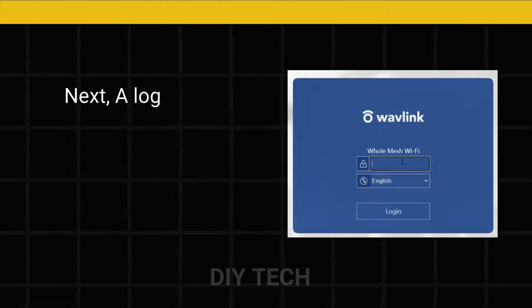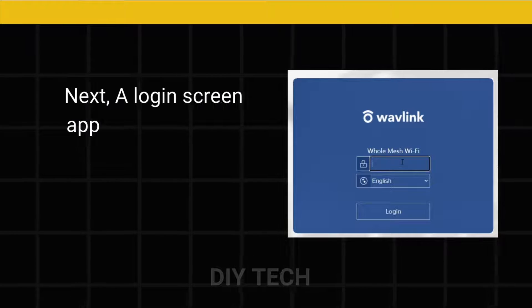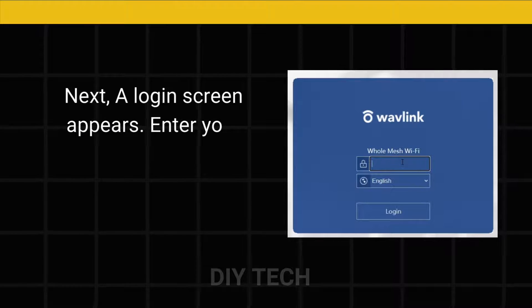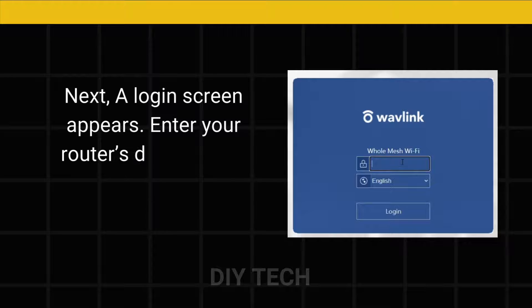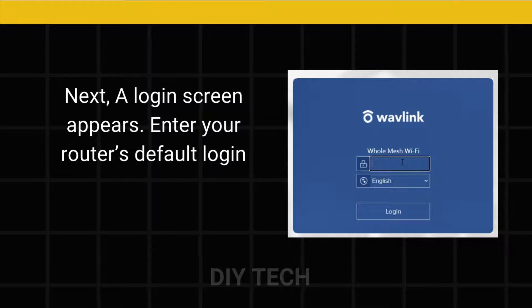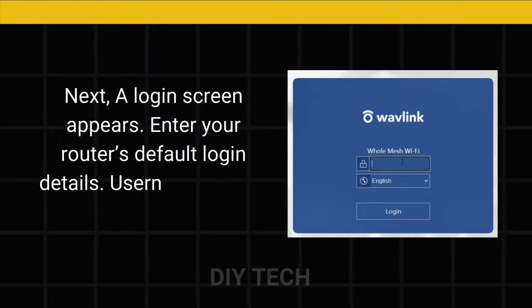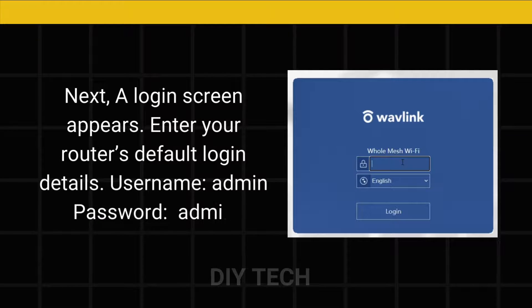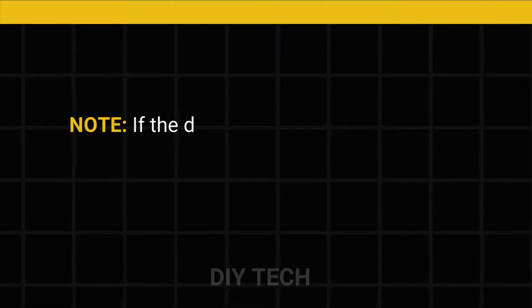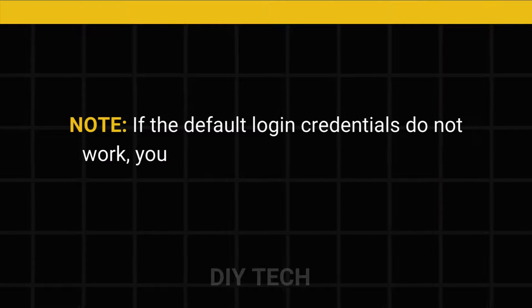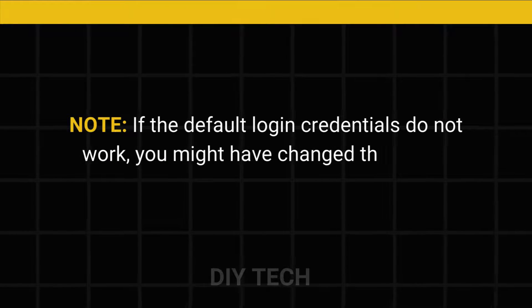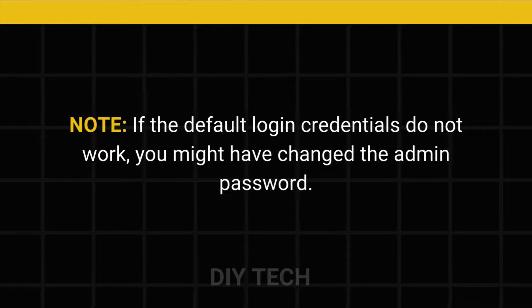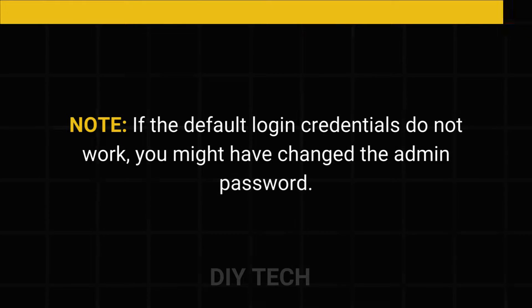Next, a login screen appears. Enter your router's default login details: Username: Admin, Password: Admin. Note: if the default login credentials do not work, you might have changed the Admin Password.